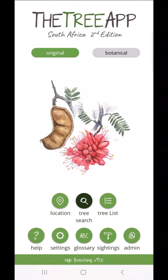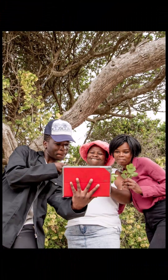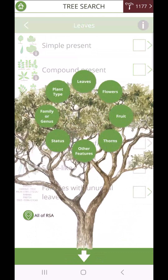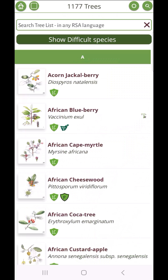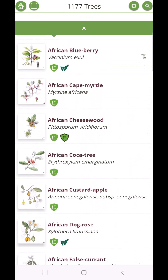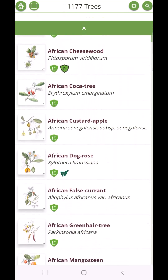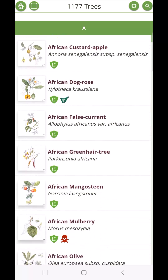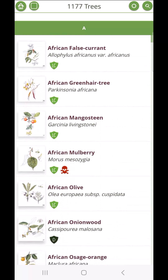Introducing the TreeApp South Africa second edition. The TreeApp South Africa is the ultimate smart app for discovering and identifying over 1,000 indigenous trees of South Africa.